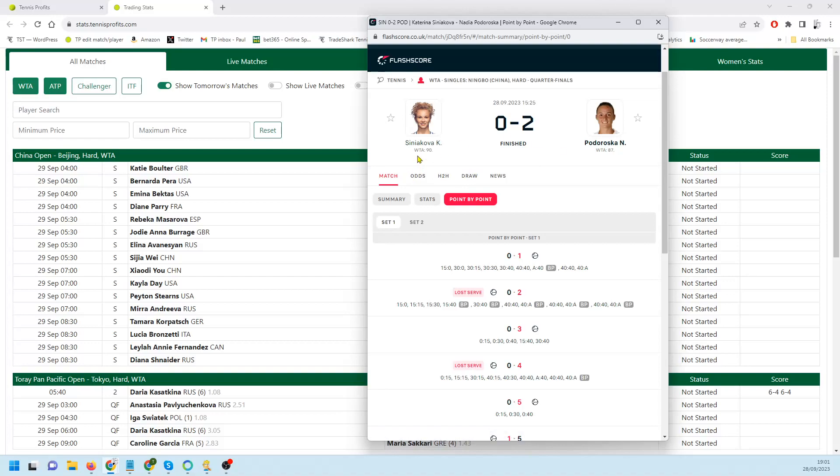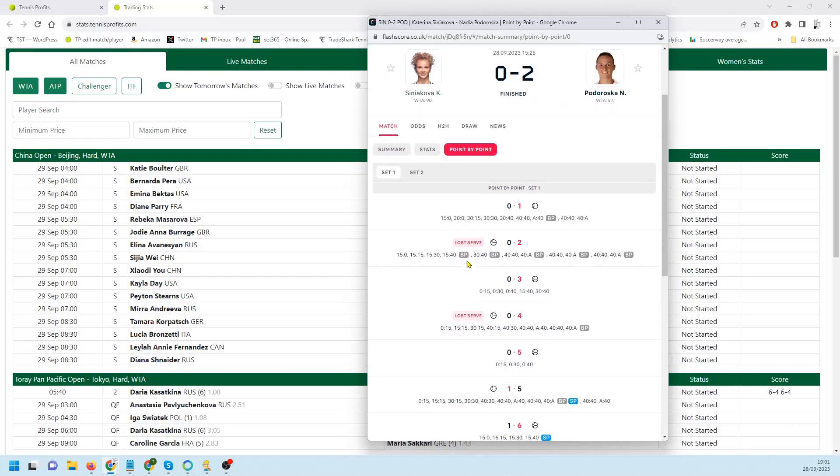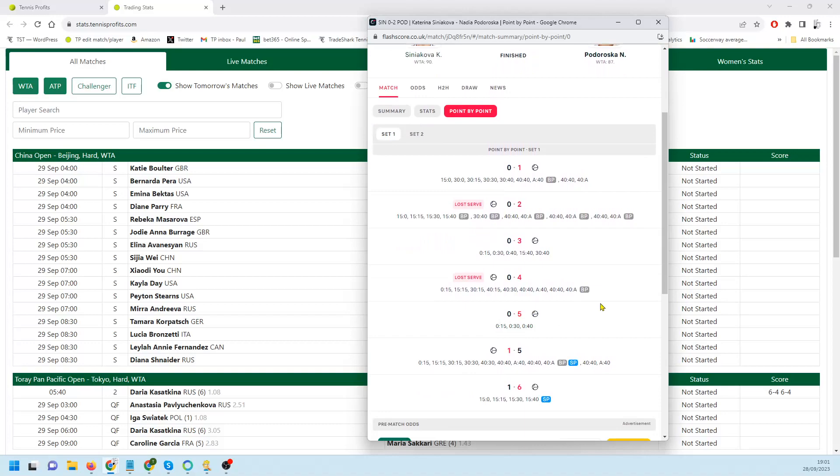As you can see from that, she didn't really. The first time she held, and the only time she held in the set, was when she was five love down.